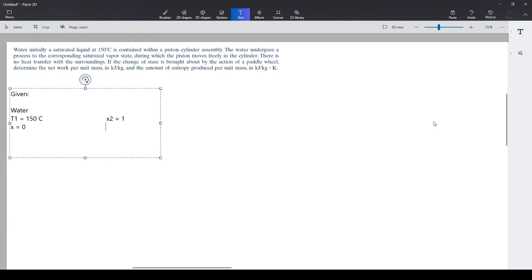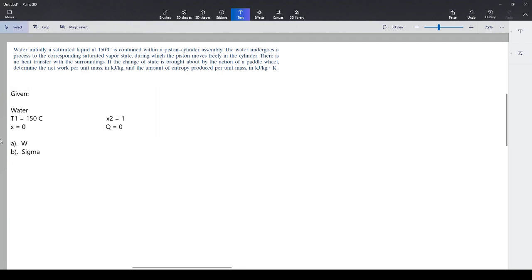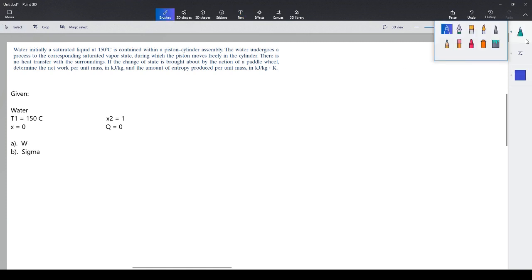We are to determine: the net work per unit mass in kJ/kg, and the amount of entropy produced per unit mass in kJ/(kg·K). The piston moves freely during the process — we'll need to account for both paddle wheel work input and boundary work output, which is why we are looking for the net work.